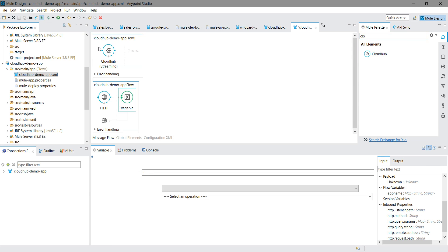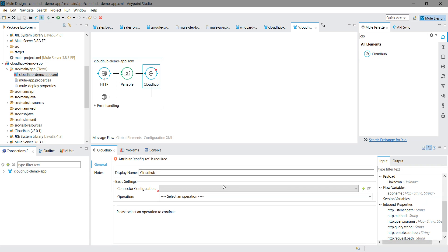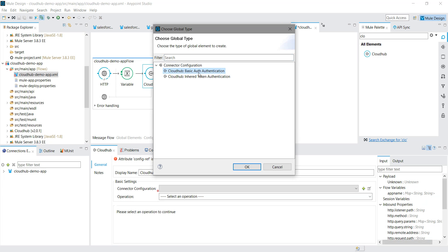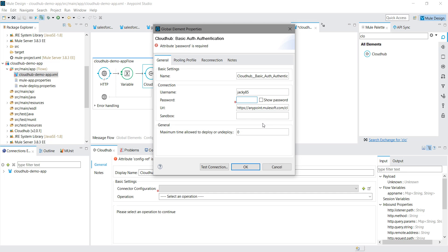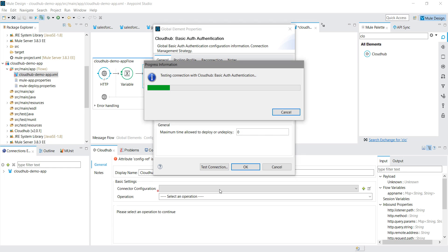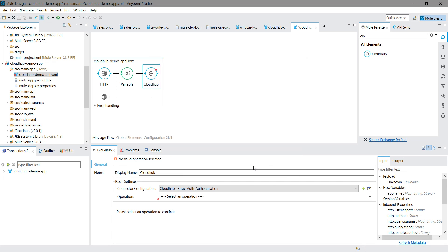Now I will drag and drop the CloudHub connector into the message processor region. Under Connector Configuration, I will click Add and select Basic Authentication. I will provide my Anypoint Platform username and password. I will test the connection — if everything is fine, it will say the connection is successful. Our connection is successful.